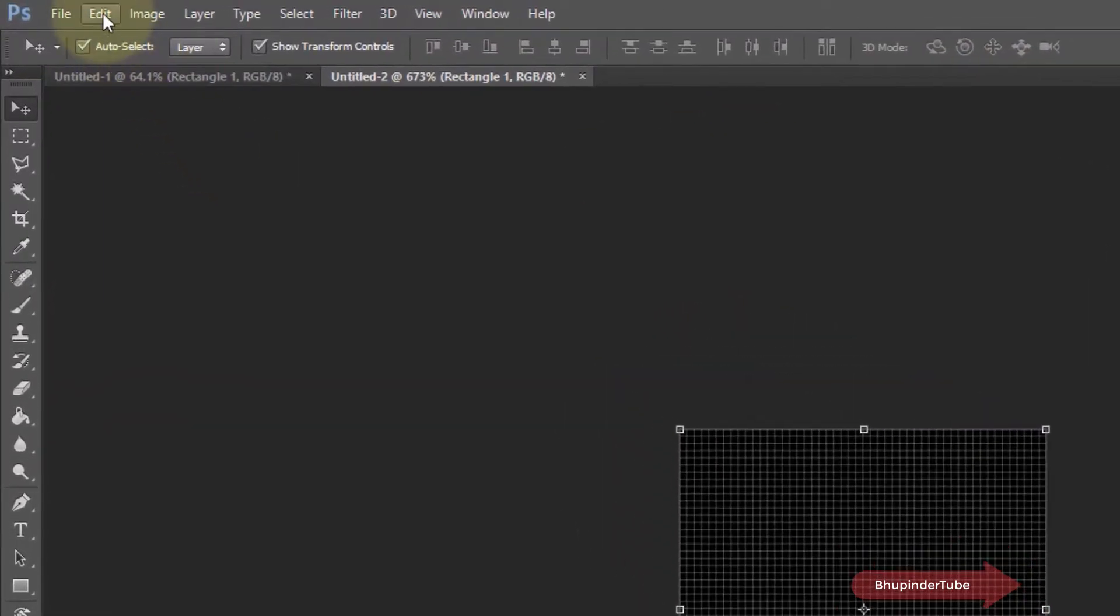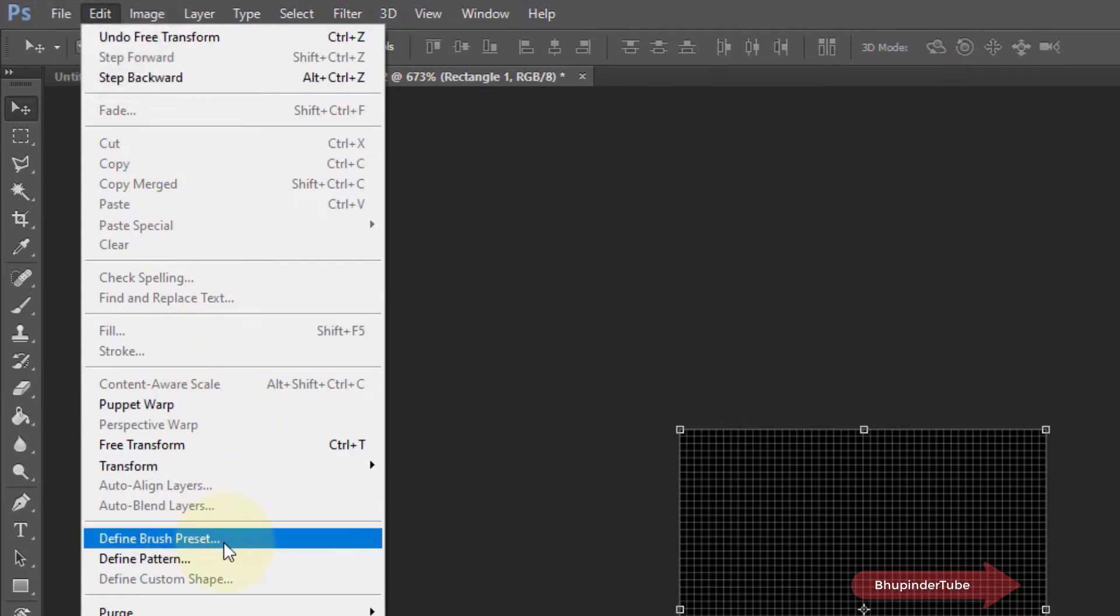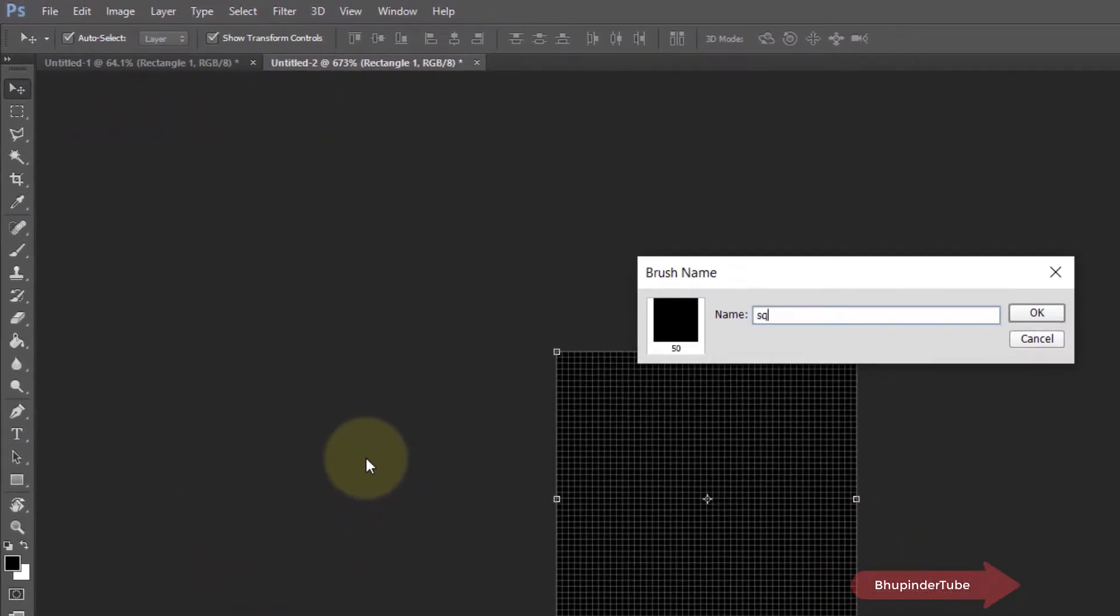Select Edit and select Define Brush Preset. Give it any name you want. I call it 'square.' Then click on OK.